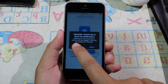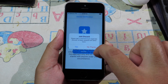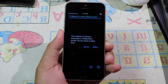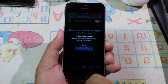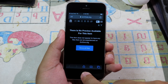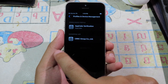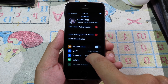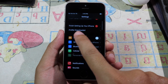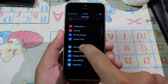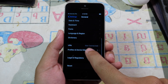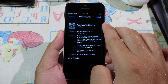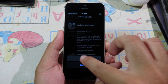You can finally open AppCake, but before you can use it you need to verify. Click on Verify, then you need to install the profile — click on Allow. Then go back to Settings, swipe back to the first page and you will see Profile Downloaded. If you don't see it at the top, you can check in General, then go to Profile and Device Management. You will see AppCake Verification — click on Install, then Install at the bottom.